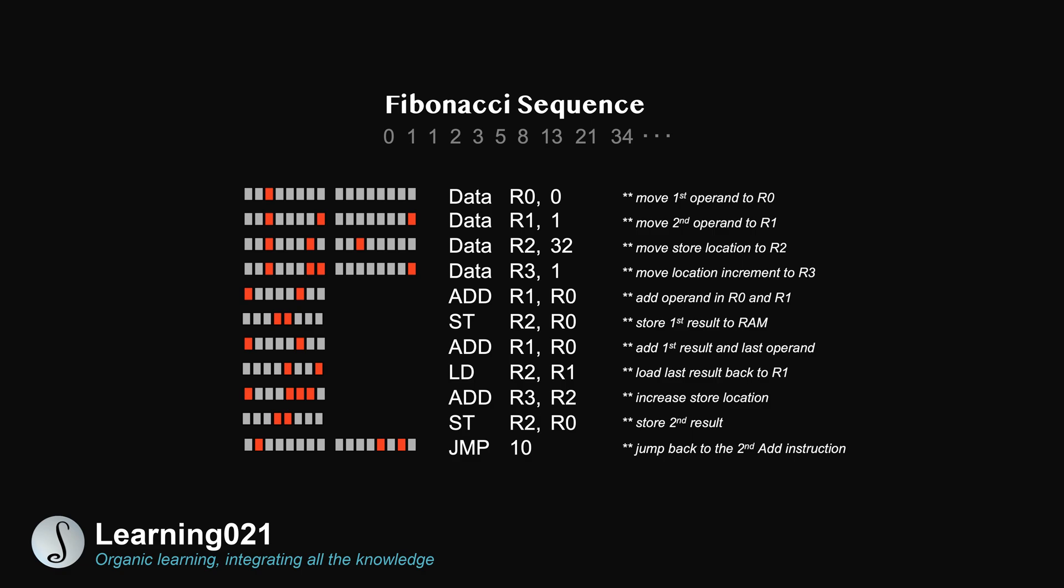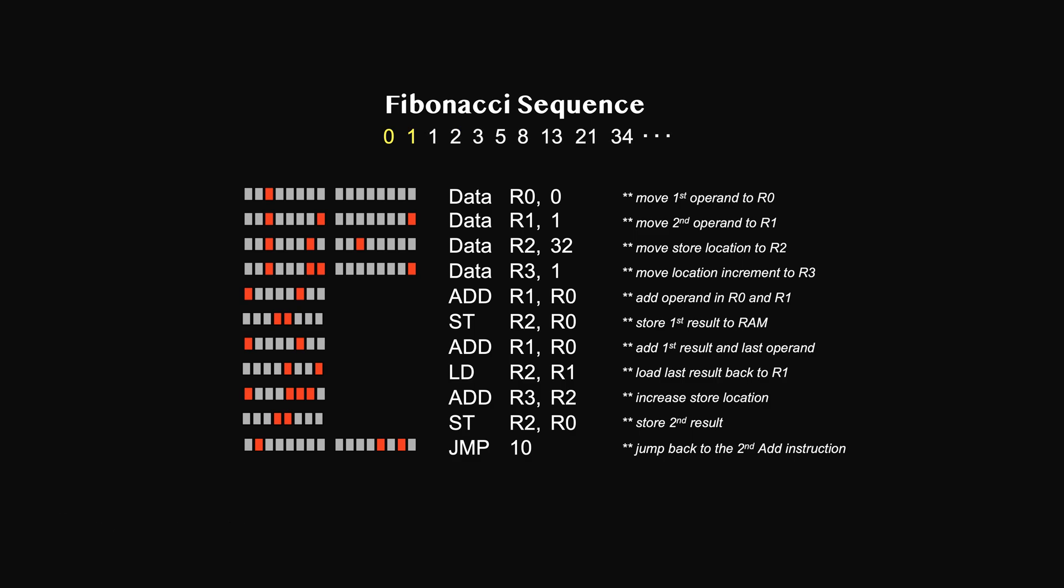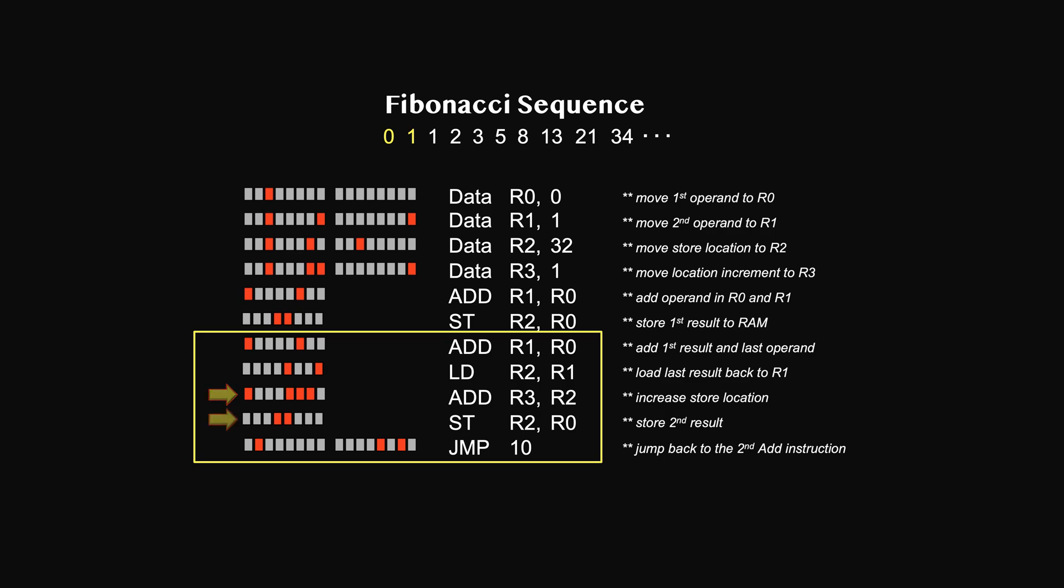In the last video, we ended with a little program computing the Fibonacci sequence with a 0 and a 1. By using a jump instruction, we create a loop that will keep computing the sequence. But this loop will never stop, so we need a way to get out of it.